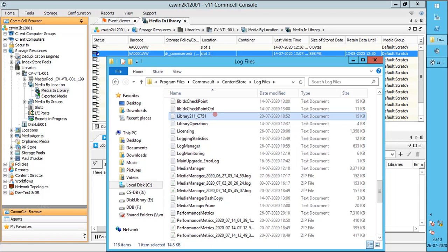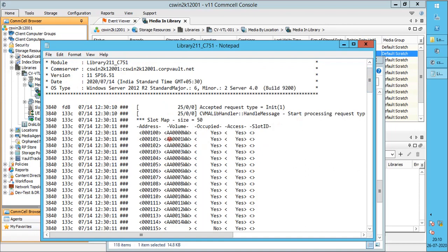If you have more than one library, then you have different library NNN log files. Open the log file.